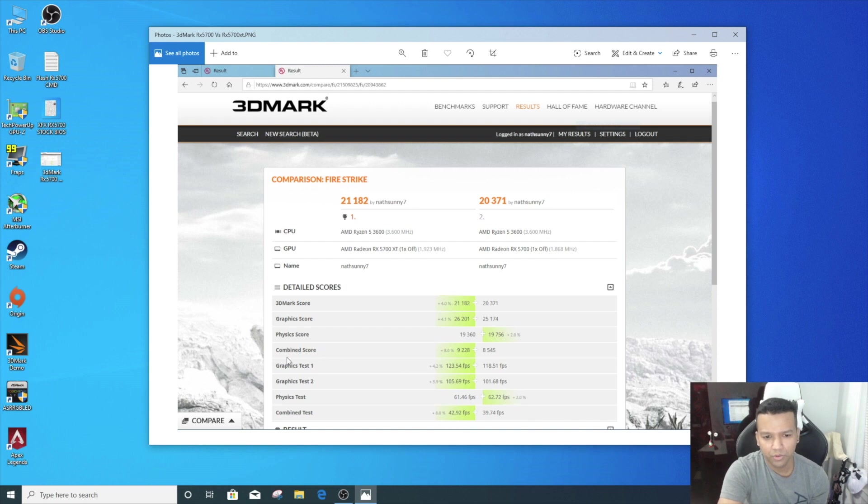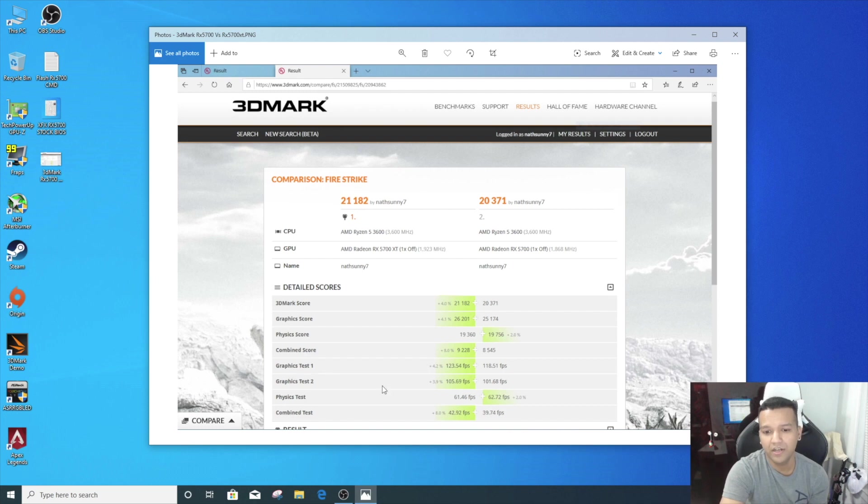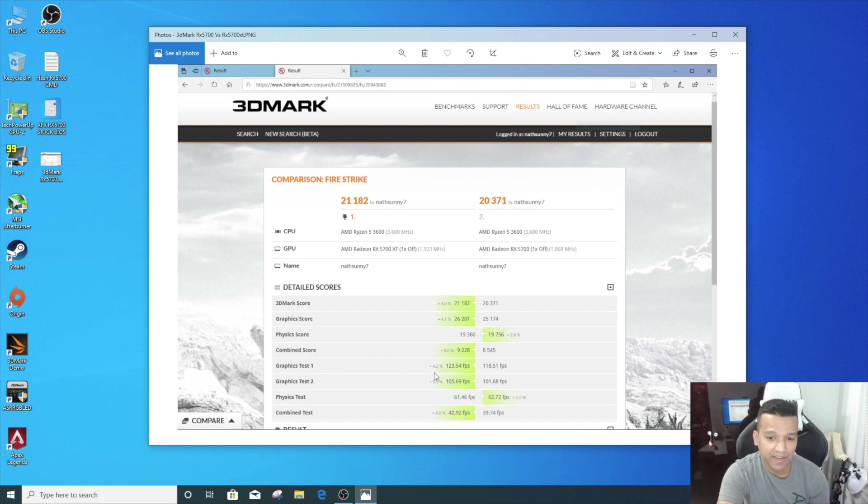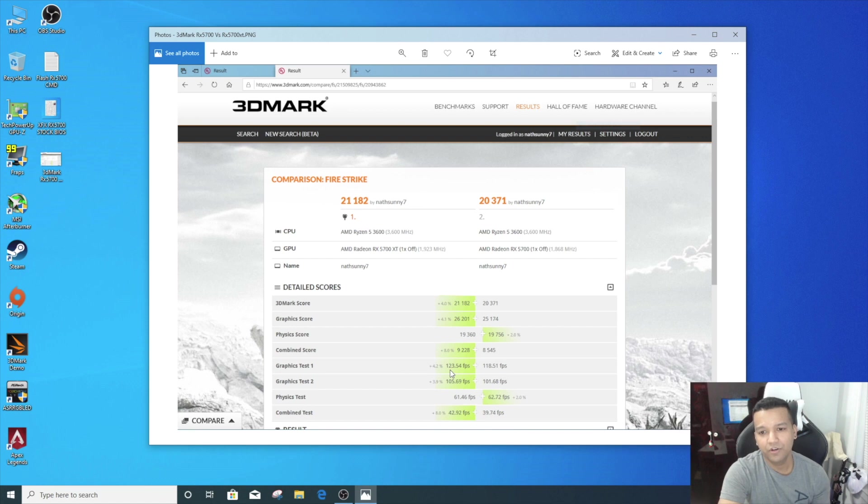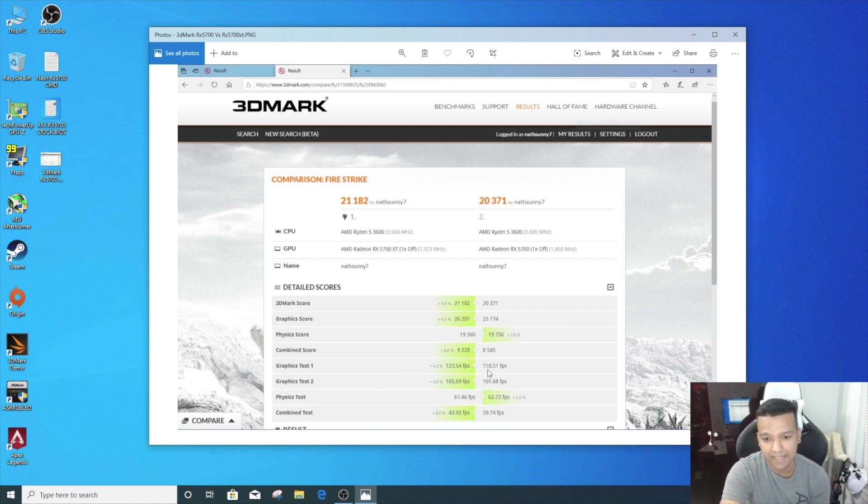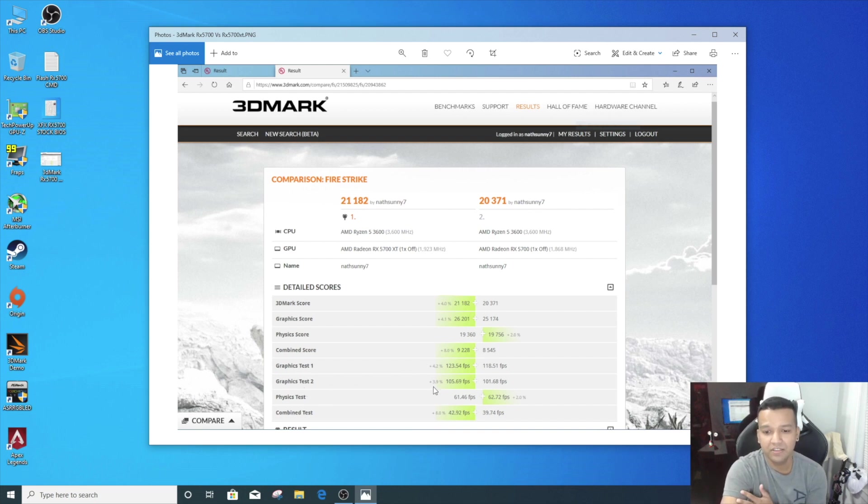Graphics Test 1, we did gain plus 4.2%. So you can see with the XT BIOS we got around 123 fps, and with the regular RX 5700 BIOS was around 118. Graphics Test 2, we got plus 3.9%, so we got 105 fps, and then with the stock BIOS we had around 101. So that's like around 4 to 5 fps increase there.